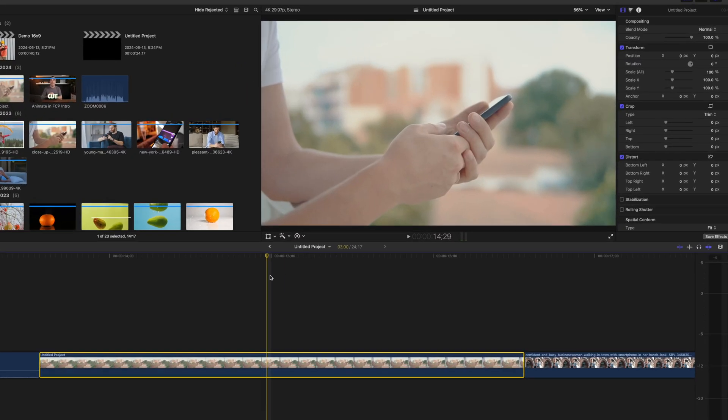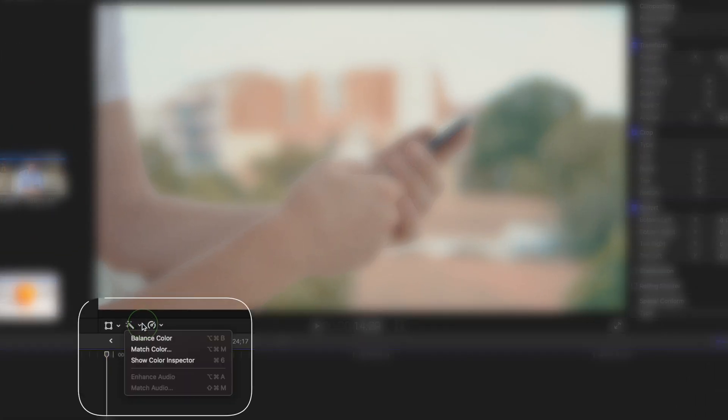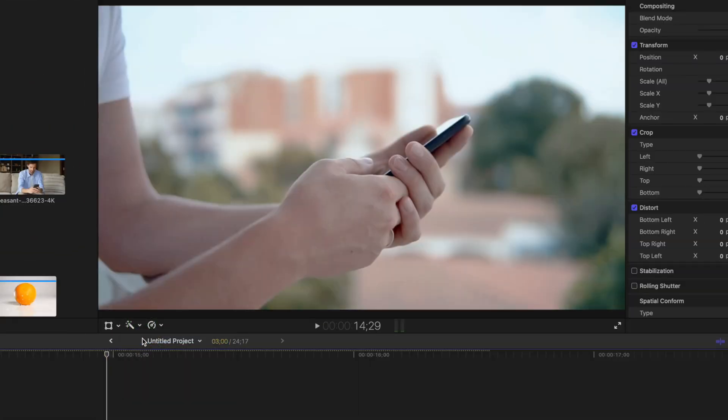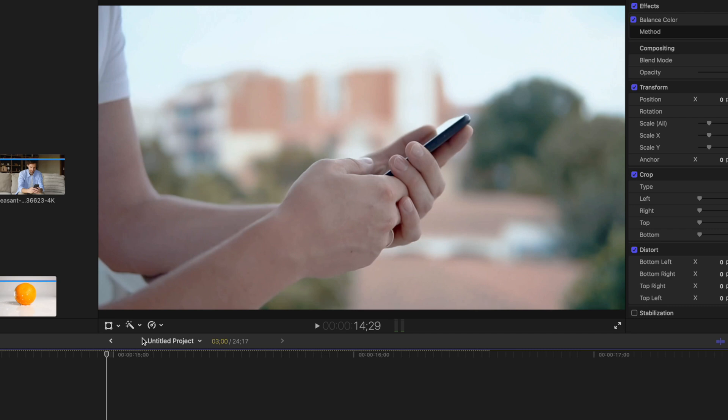Feature number two that uses AI to improve your footage is the option to balance color. This samples the lightest and darkest areas in your image and removes any color cast from your clip. Final Cut Pro also adjusts the image to increase contrast. Simply clicking this button automatically makes your clip look better, but there's more to this.